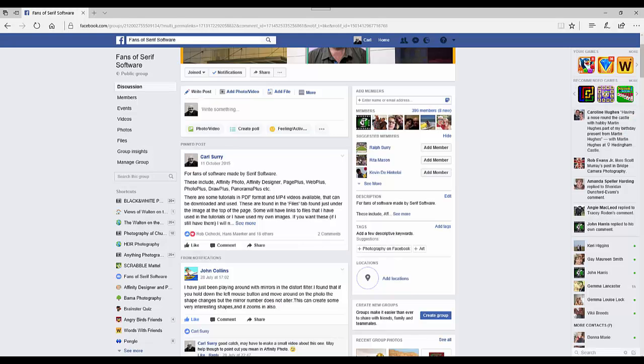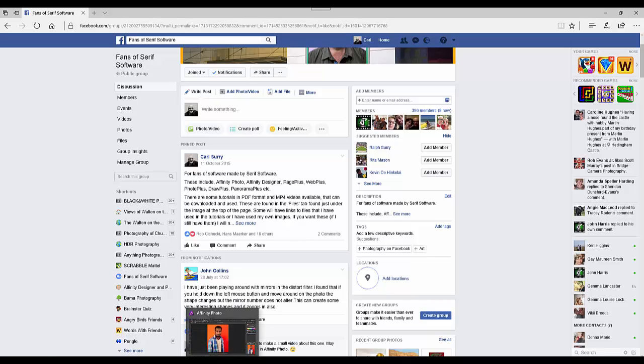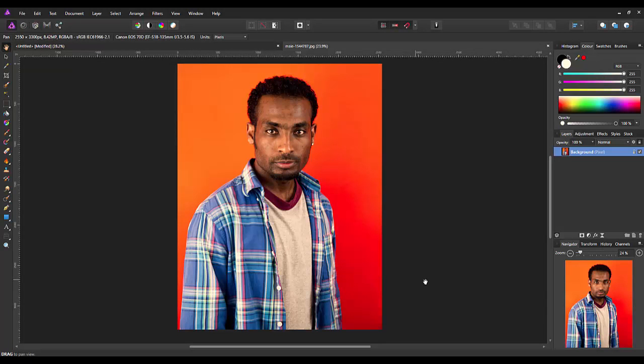That was done by John Collins who said he was mucking around with the mirror distort filter and he found an effect that he wasn't really expecting. So I am going to have a look at that effect and how you can use it.